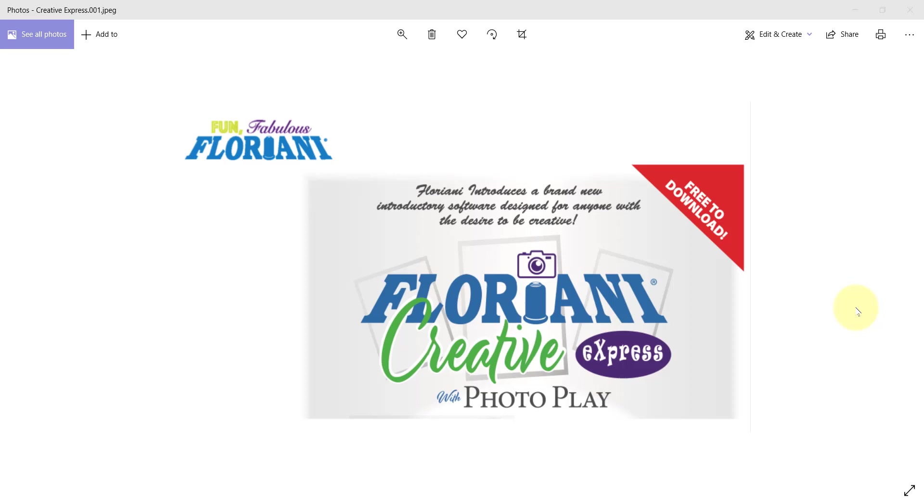Floriani introduces a brand new introductory software that is designed for anyone with the desire to be creative. One of the coolest things is it's absolutely free to download. This brand new free program allows anyone to start creating their inspirations using the same easy to use interface that Floriani software is known for.